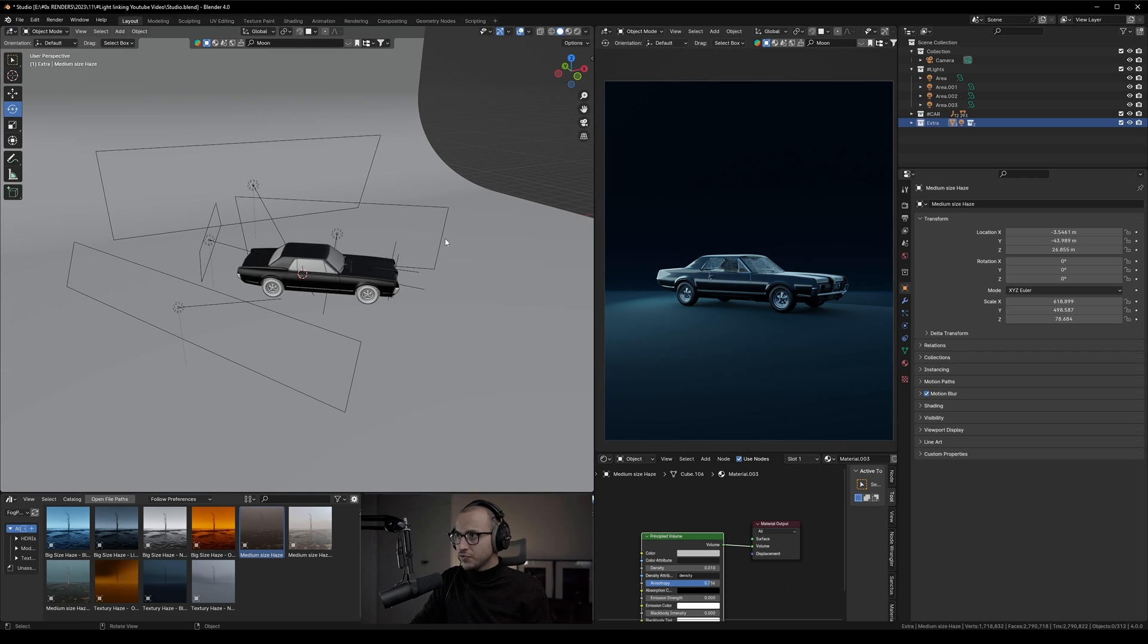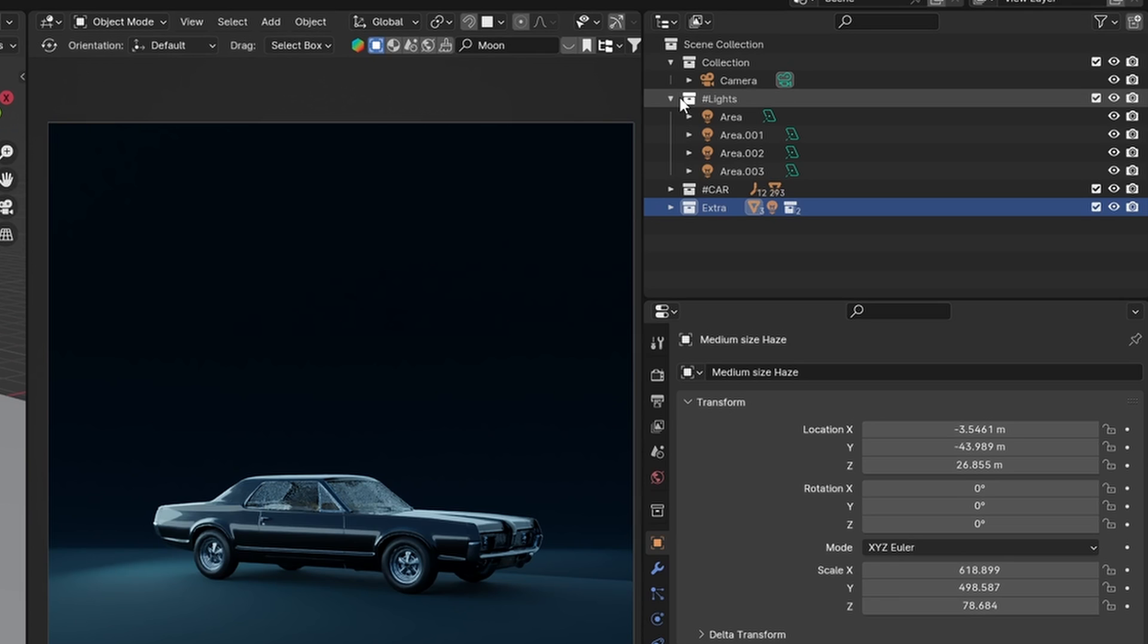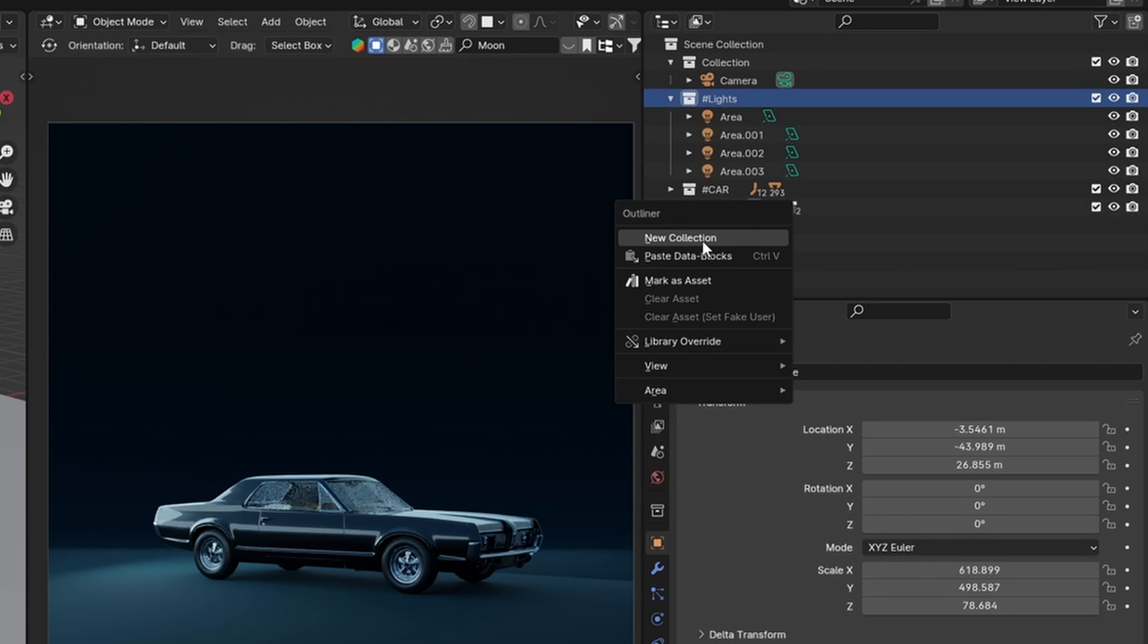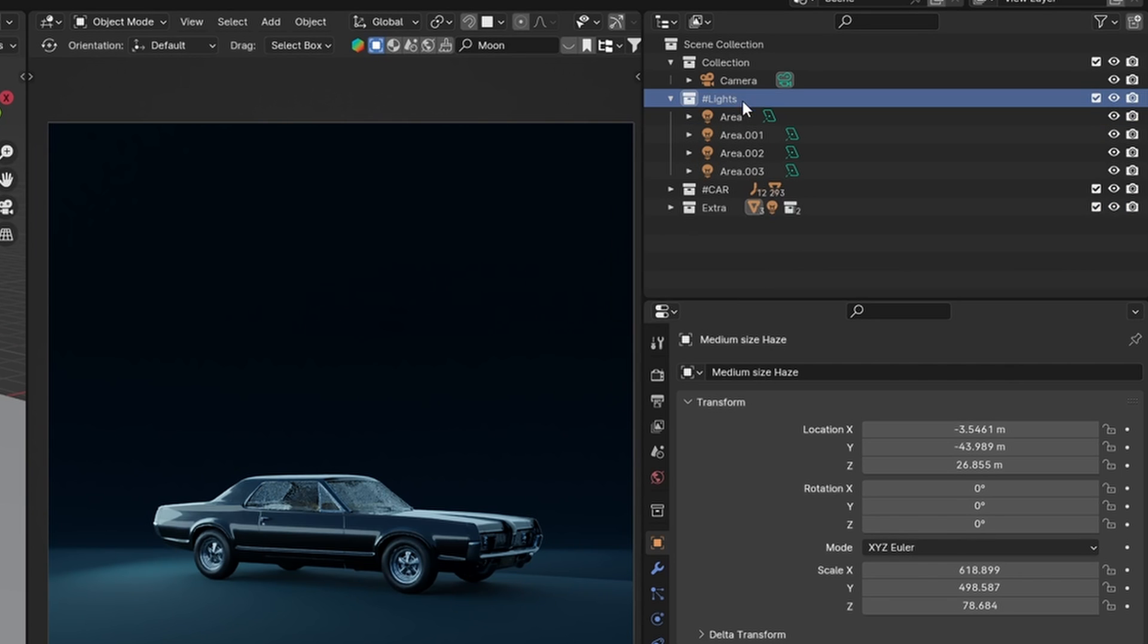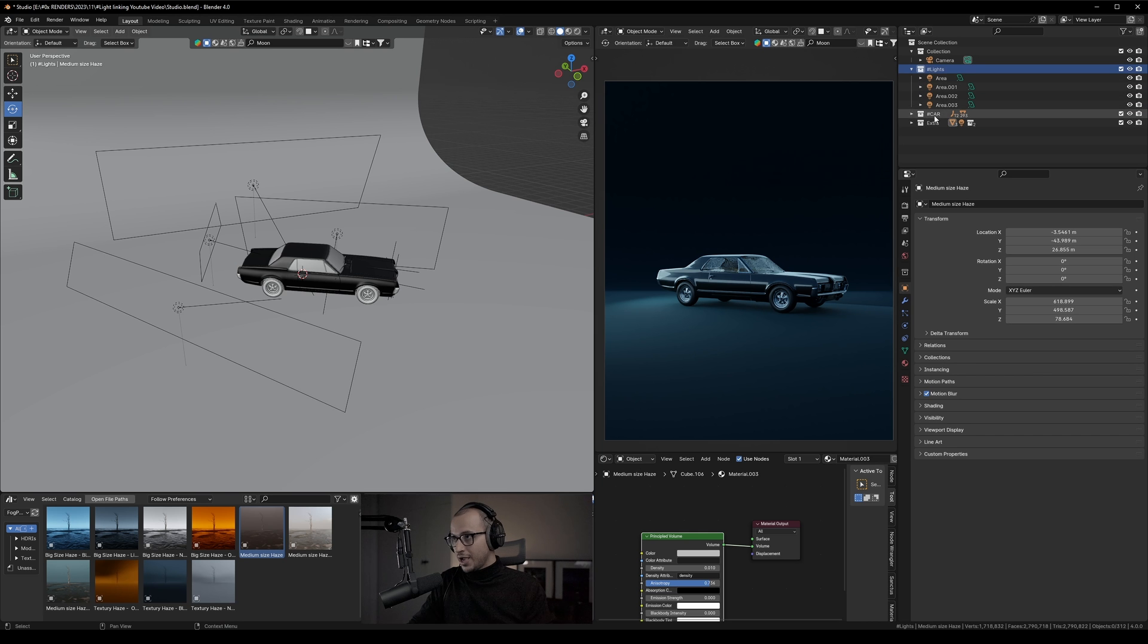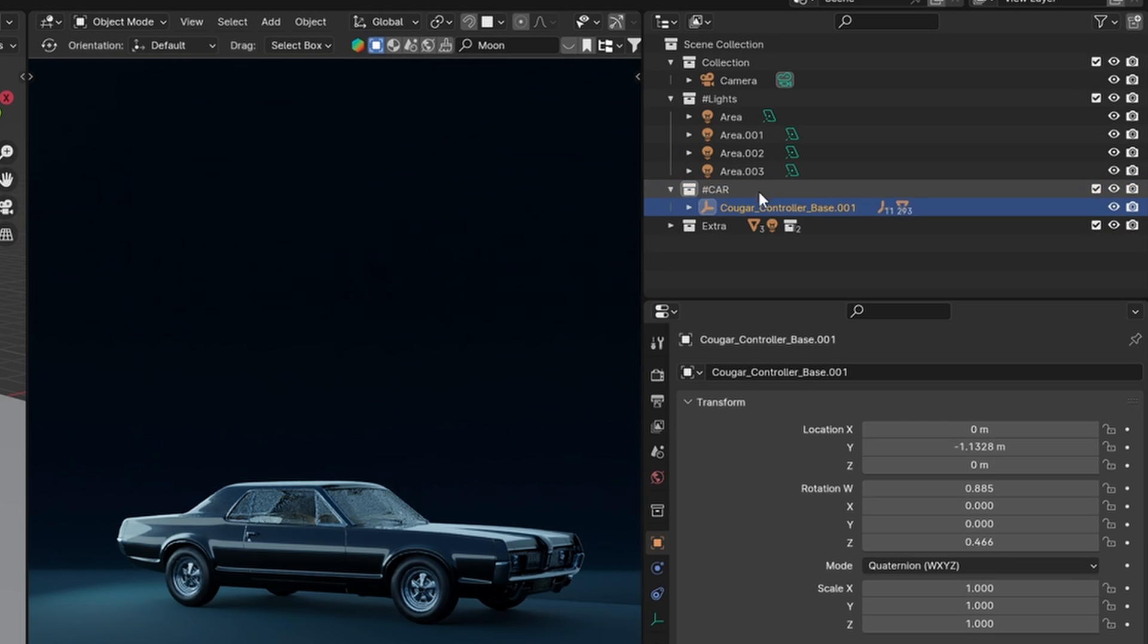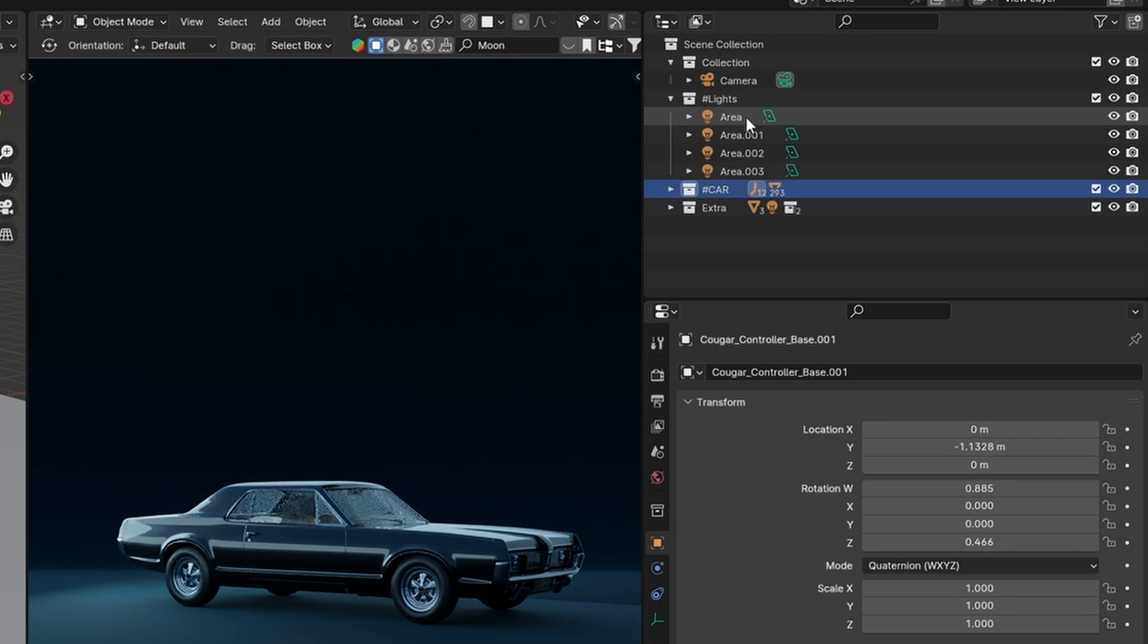First of all, you have to make sure that your lights are all in one collection. I've already done that. If you don't know how to make a collection, you just right-click, select new collection, rename it 'Light', and you can add as many lights as you want. Make sure that your object, which in our case is the car, is in another collection and rename it 'Car'.